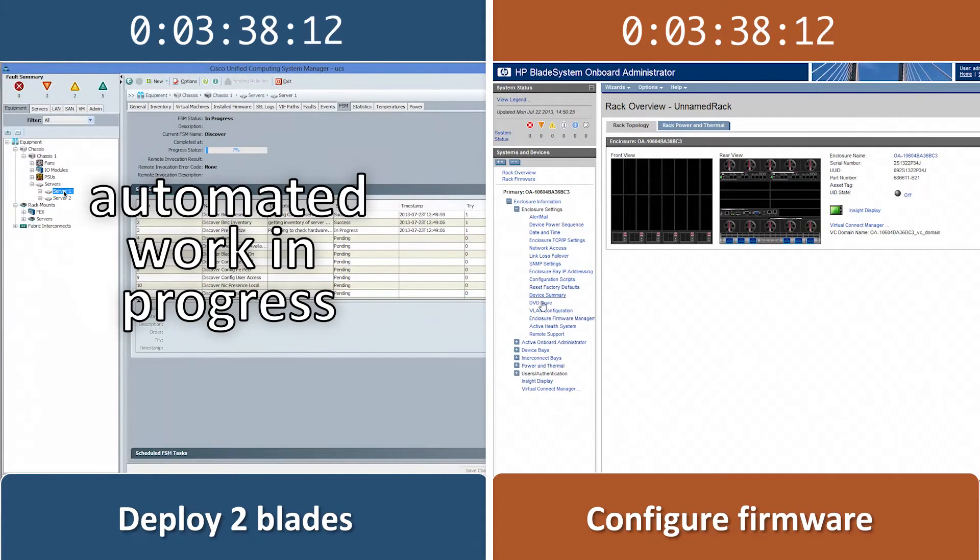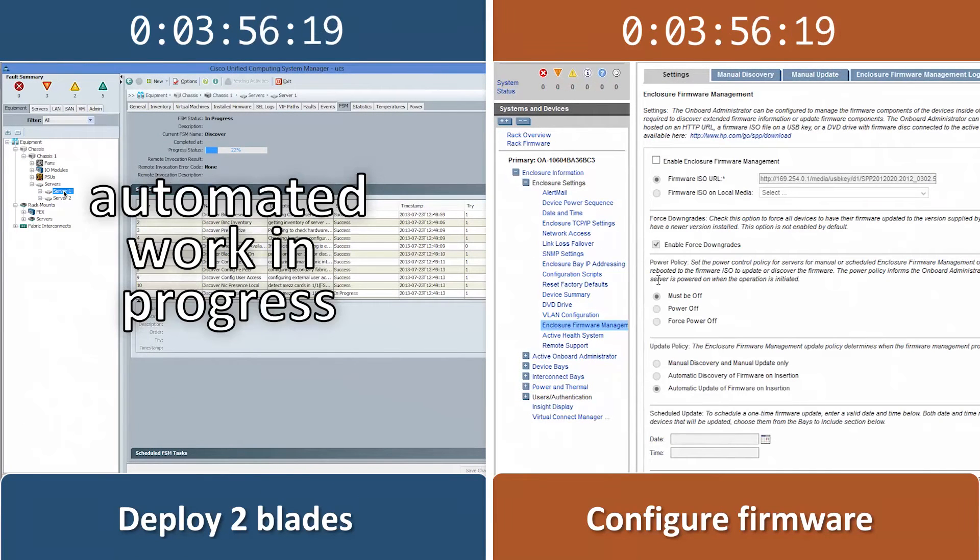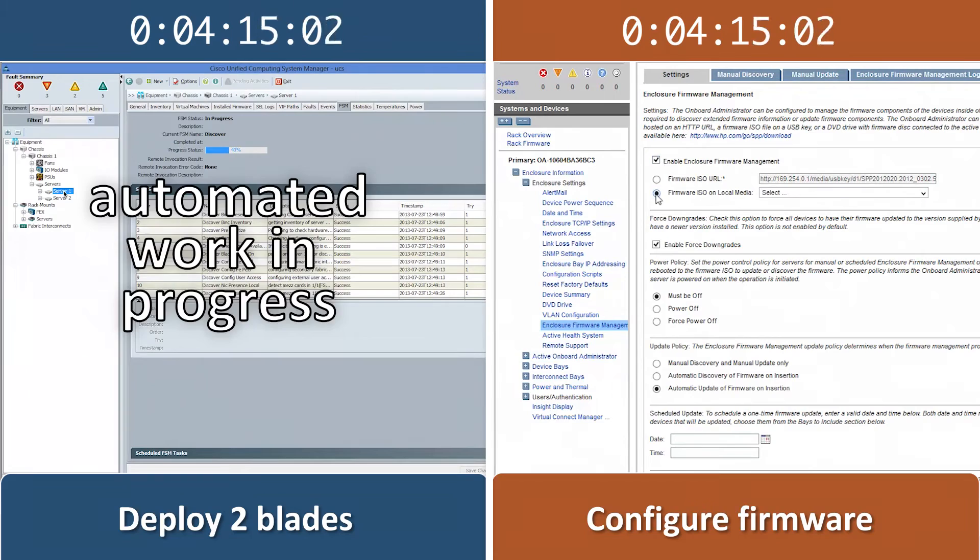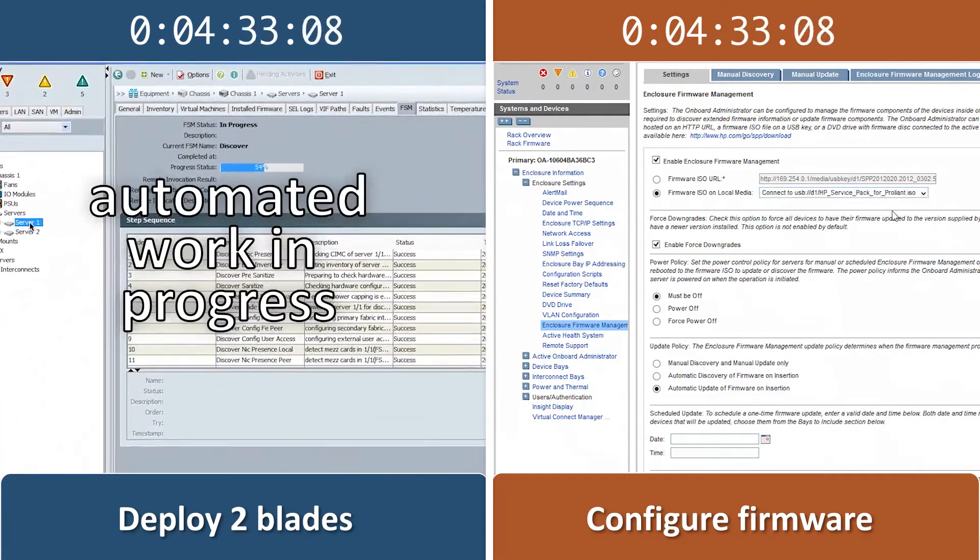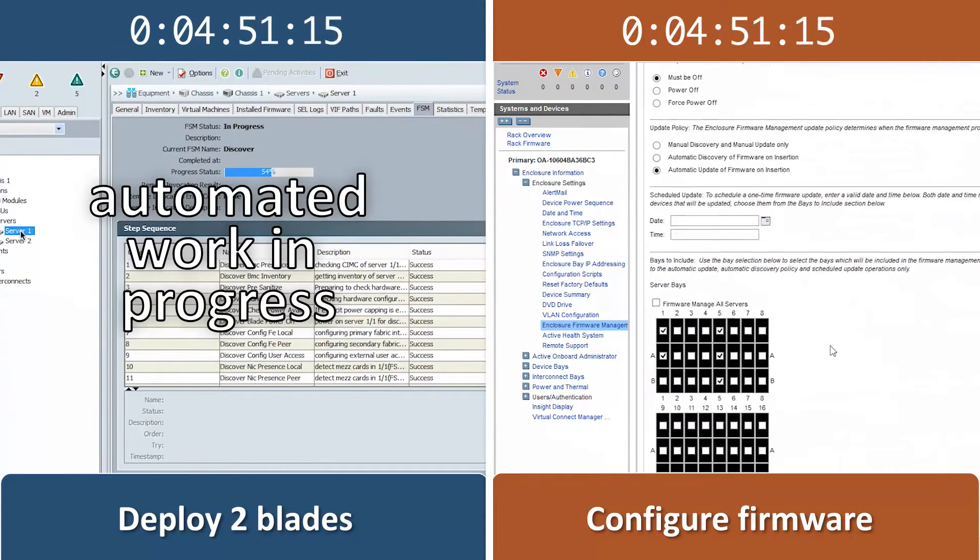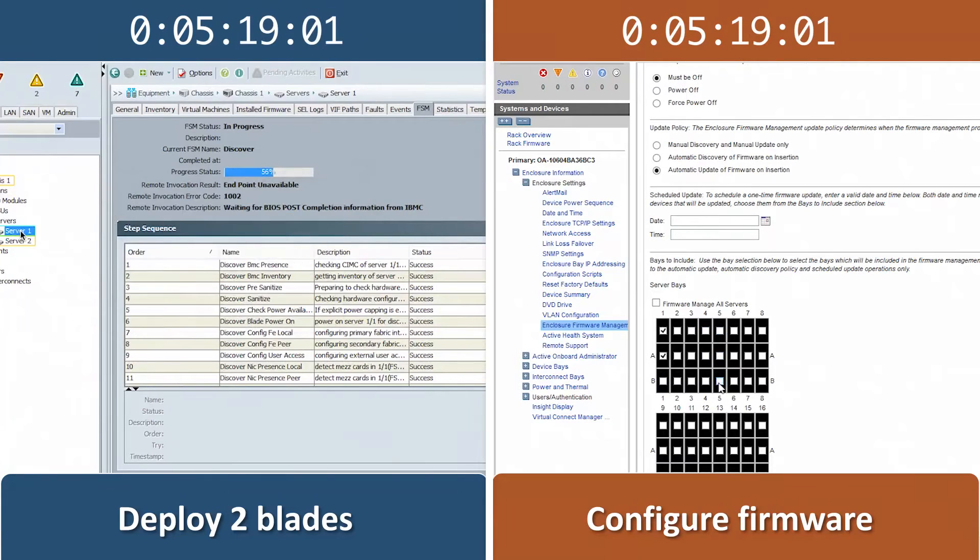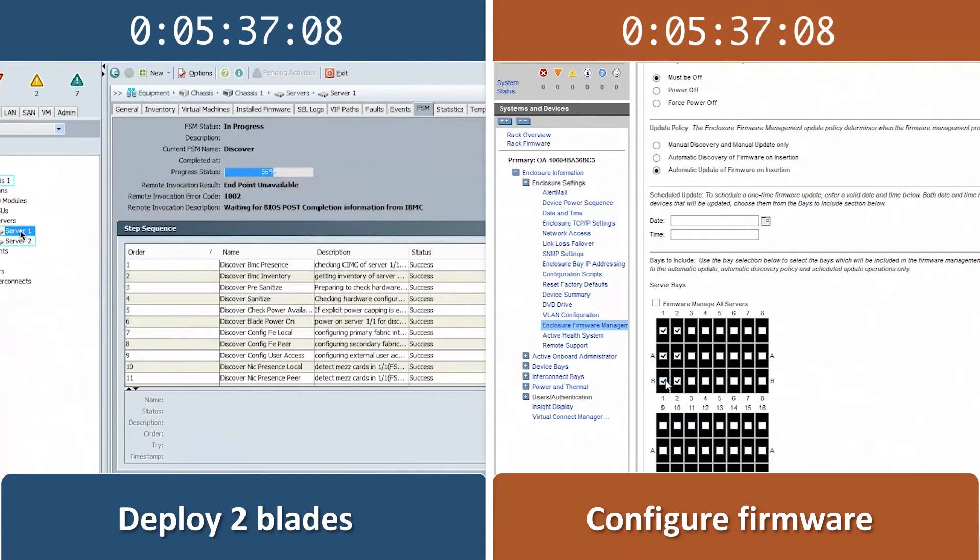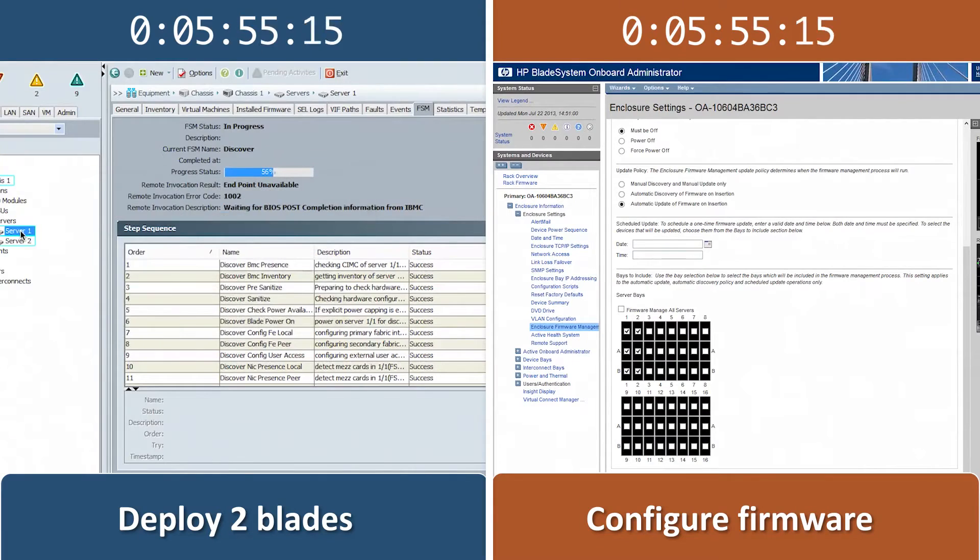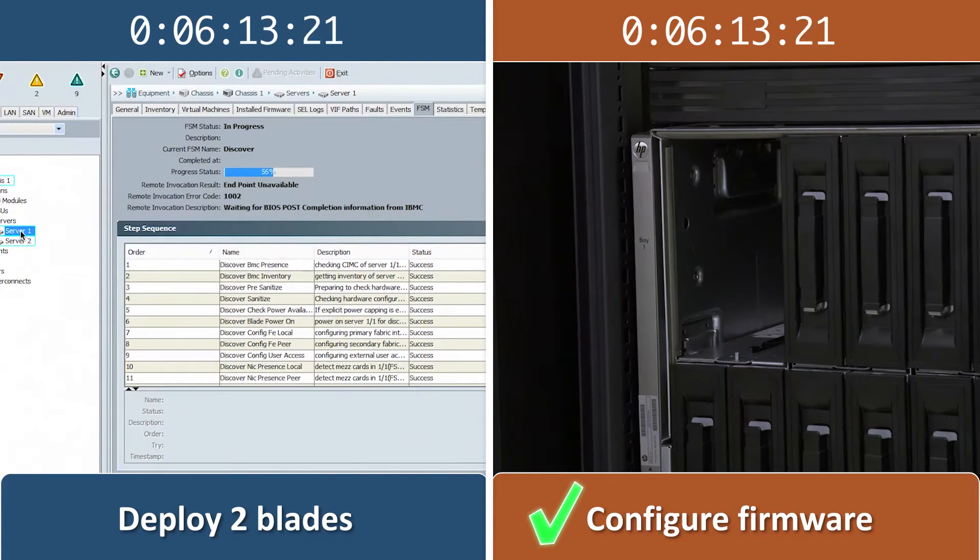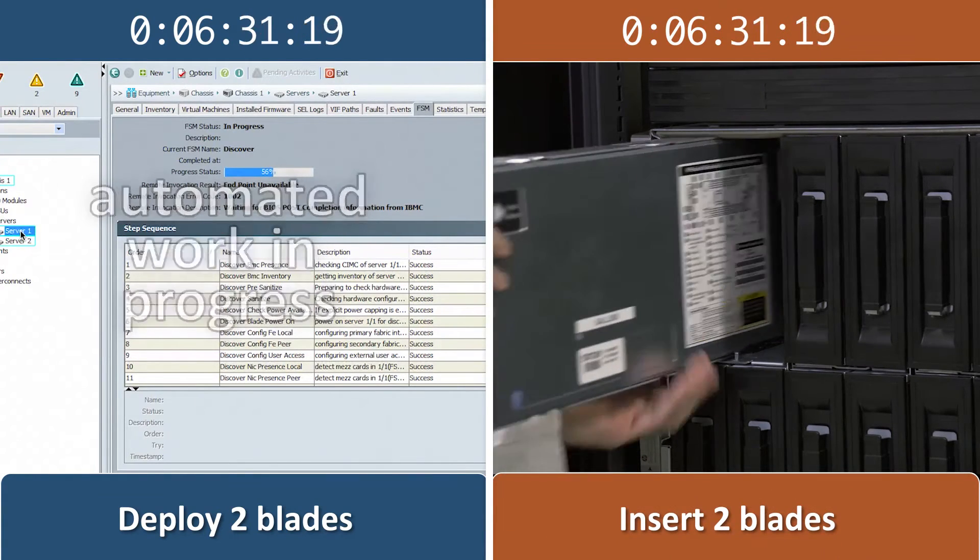While we wait for the HP firmware configuration to finish, the Cisco UCS solution demonstrates the strengths of its process. It automatically configures both the blades we add. On screen, you're now seeing the UCS automated process at work. No additional user interaction is required until we are ready to install an operating system.